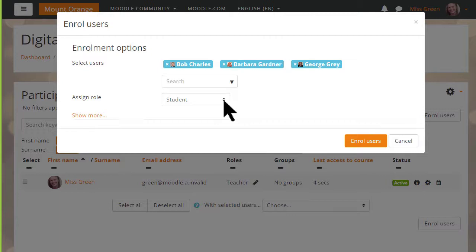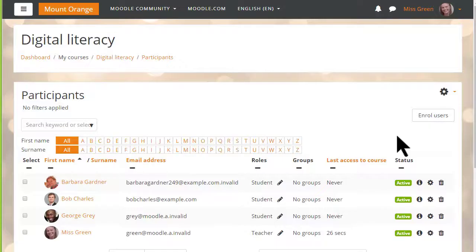As a teacher we don't normally have the rights to enrol other teachers into our course. We have to ask permission to do that.